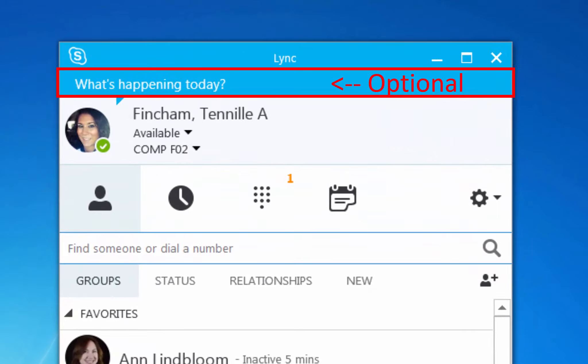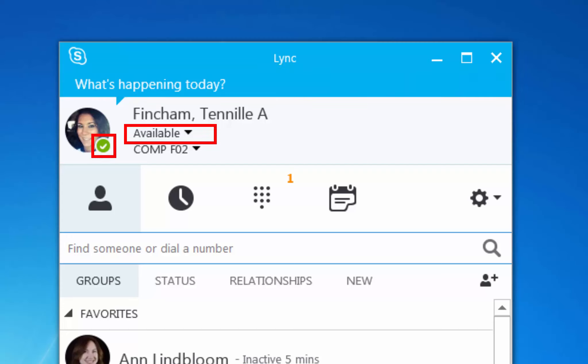First, your social update. Second, your availability. And finally, your location.